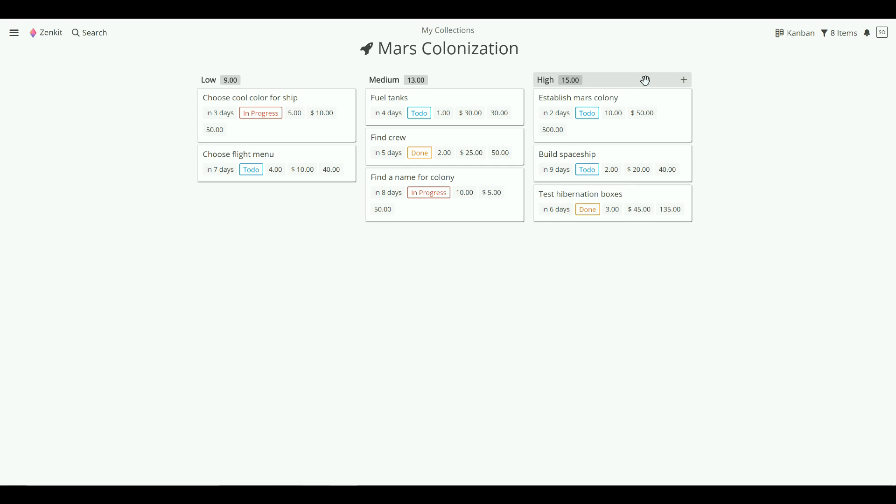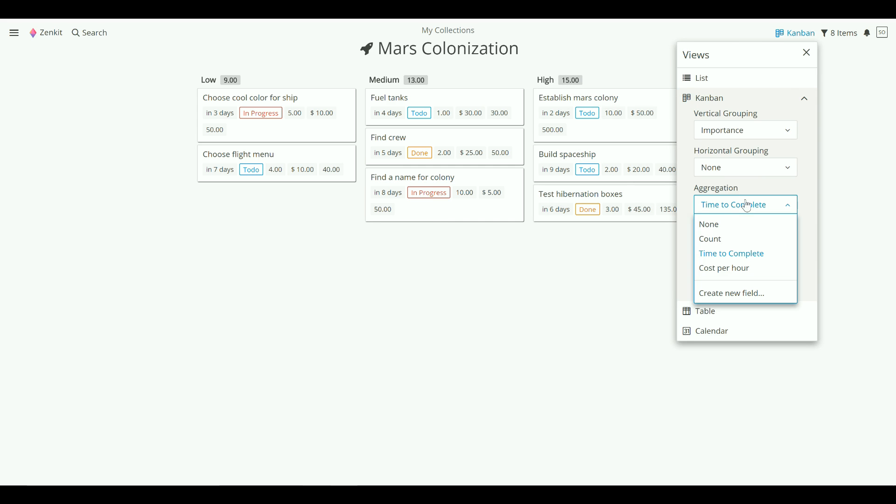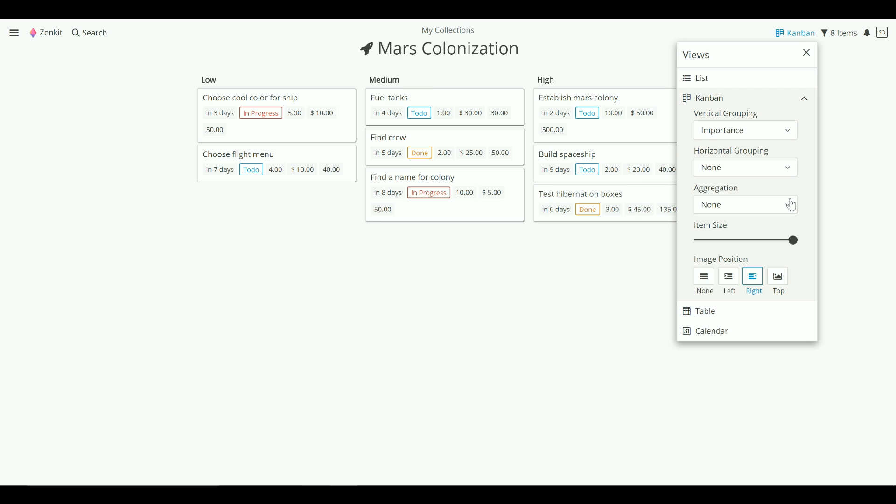You can also choose not to show any aggregation at all. To do this, go back to the view options menu and choose none under aggregation. This is perfect if you prefer a cleaner looking workspace.